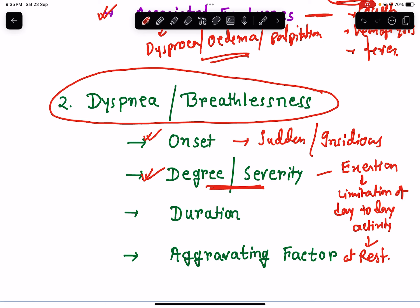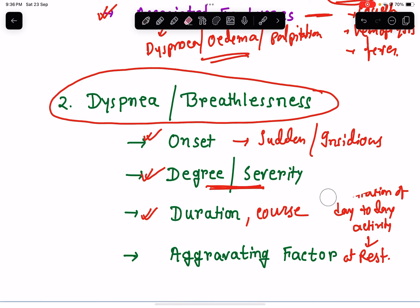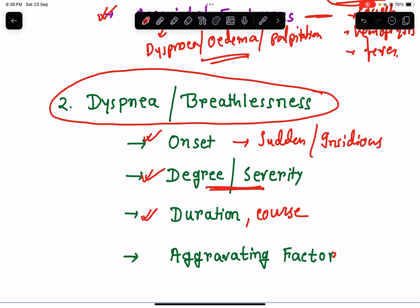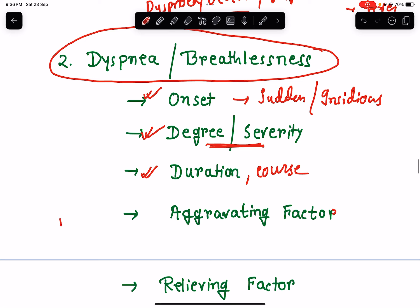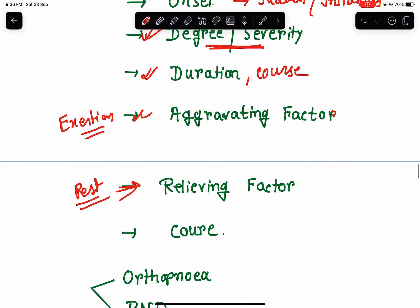Ask about duration — for how long the patient has had breathlessness — and the course: is it increasing, decreasing, remaining the same, or fluctuating? Ask about aggravating and relieving factors. Cardiac breathlessness aggravates with exertion and is relieved with rest, just like chest pain — though in very severe grades, breathlessness may occur even at rest.